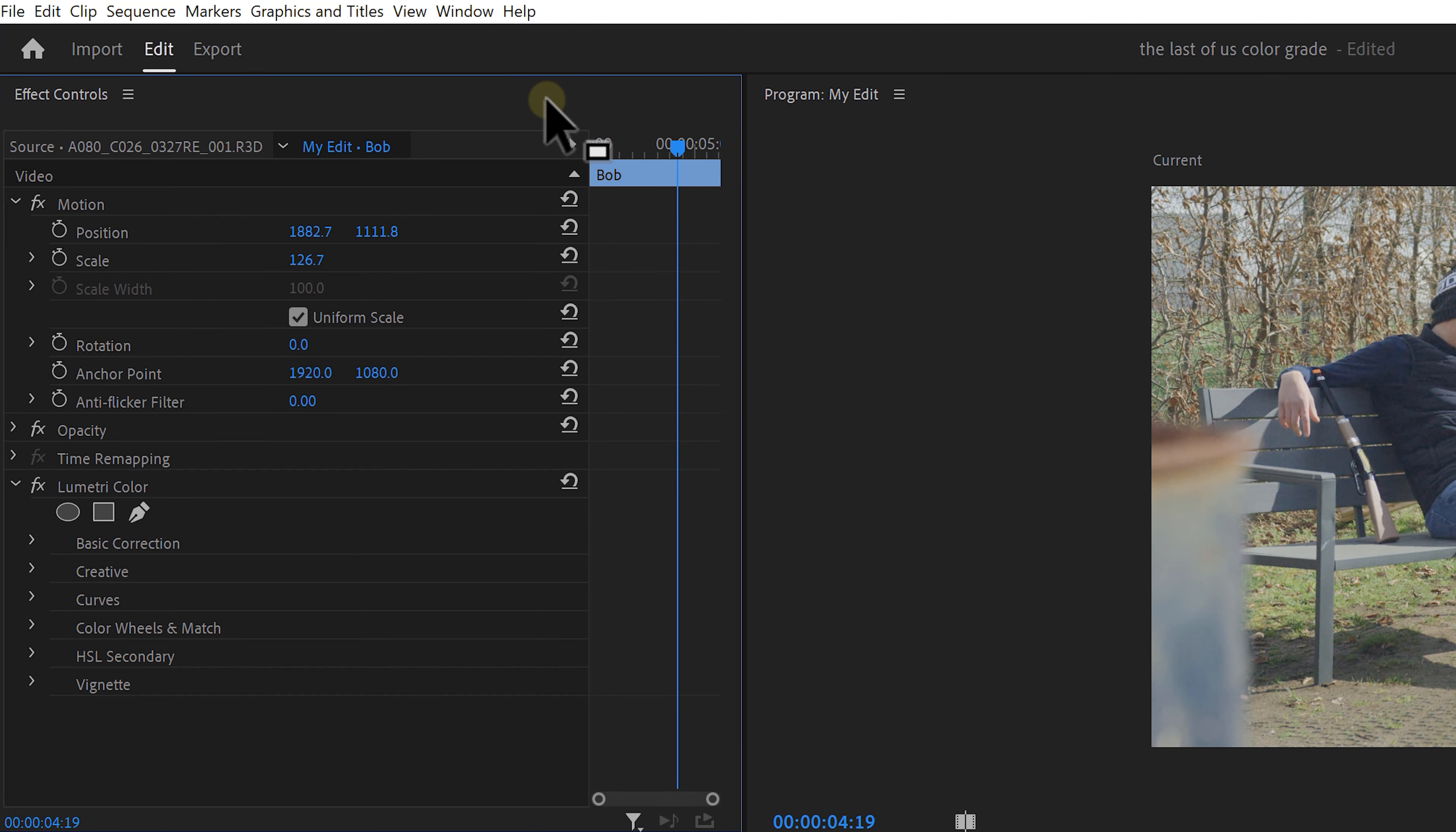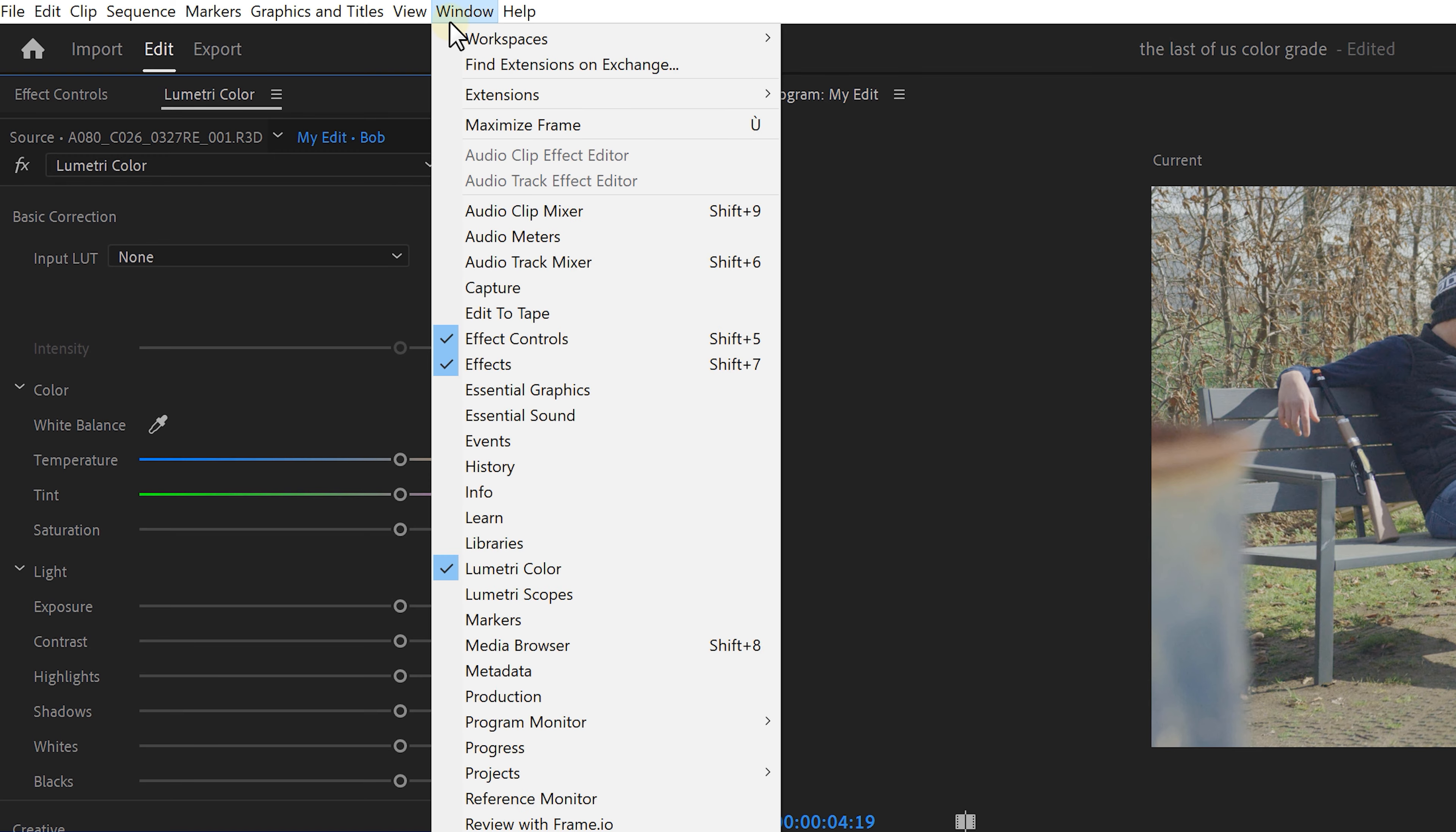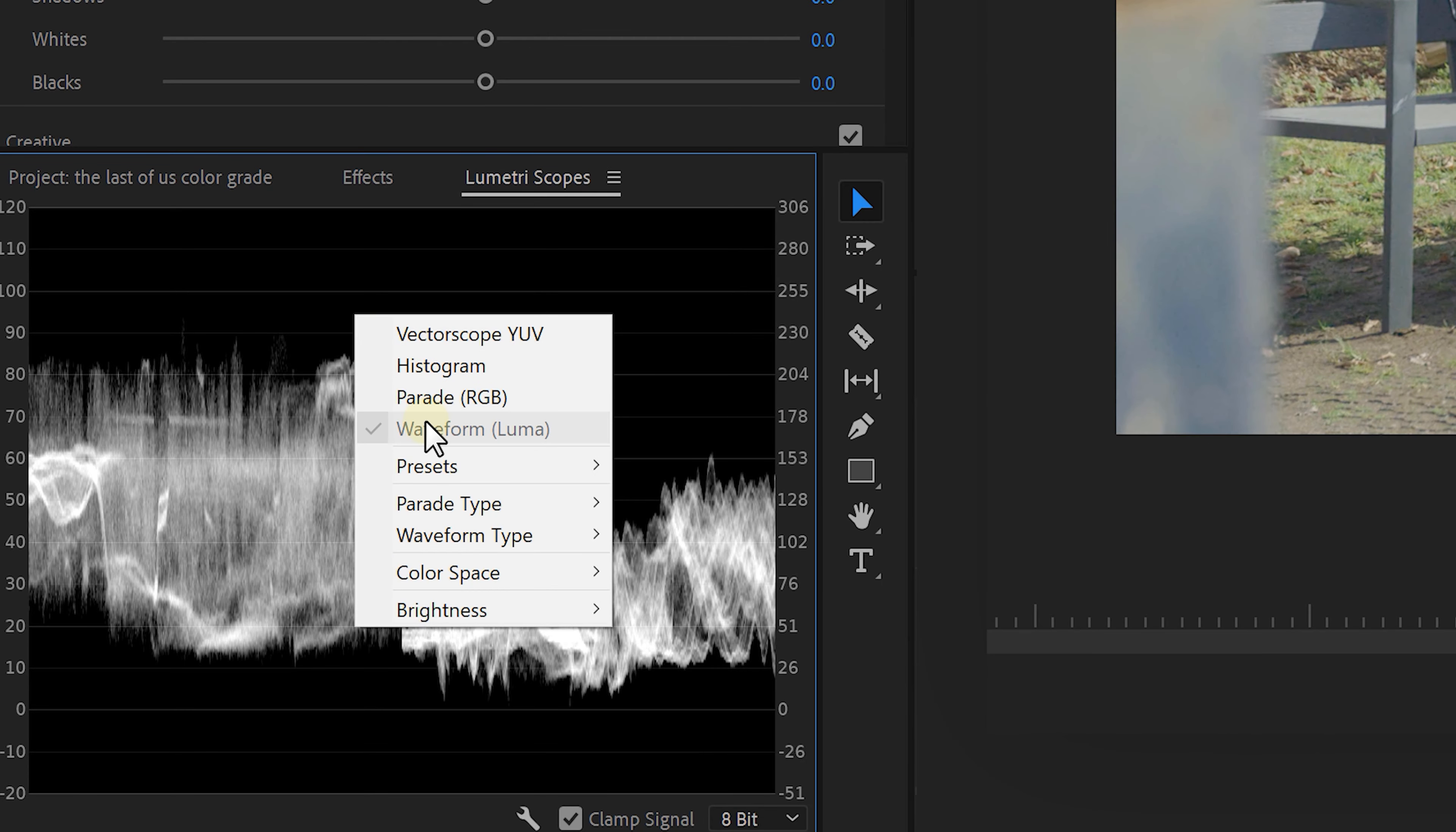First thing is to match the exposure and contrast. And to do that, go to the window menu on top and choose Lumetri color. We also need a tool to help us with matching these clips. Behold, the Lumetri scopes. You can open them by going to the window menu and clicking on Lumetri scopes. Once this is open, right-click on it and make sure that the Luma waveform is enabled.